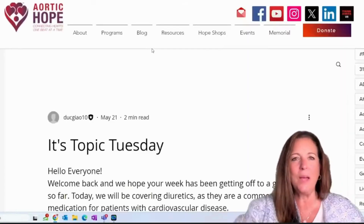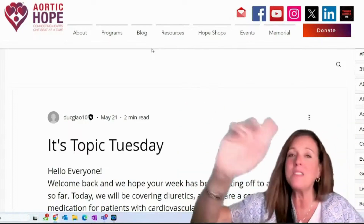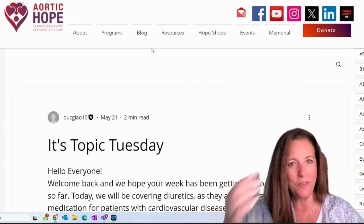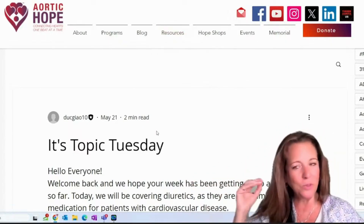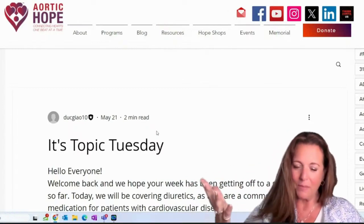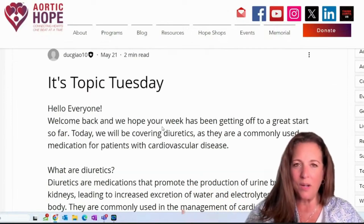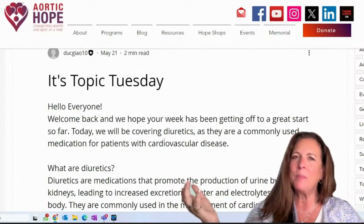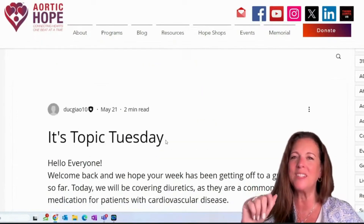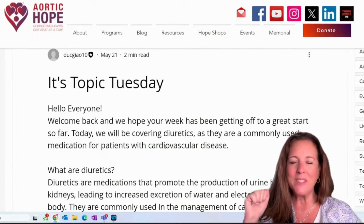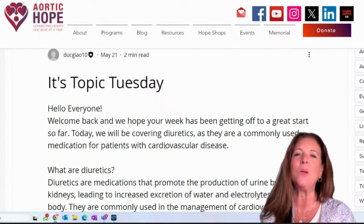Alright, moving on — Topic Tuesday! This is where you guys get entertained because I'm not a physician, just sharing information with you. I do not know how to pronounce a lot of words and I butcher them, so laugh with me, please don't laugh at me. This is from one of our medical students — actually, this is from our resident Duke, who is now a resident. Welcome back, and hope your week has been getting off to a great start. Today we're going to start covering diuretics.